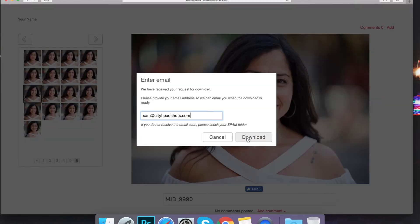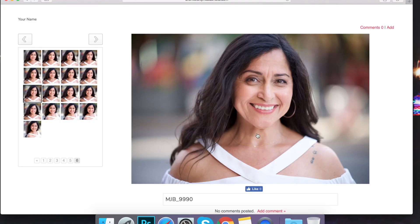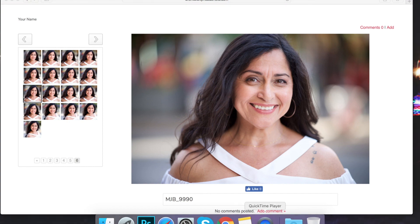Go to all available downloads. Pop in your email there and hit download. That'll send you all of the images to the email you choose, and then you'll be all set. That'll download in a zip file — it'll be the full file for you.